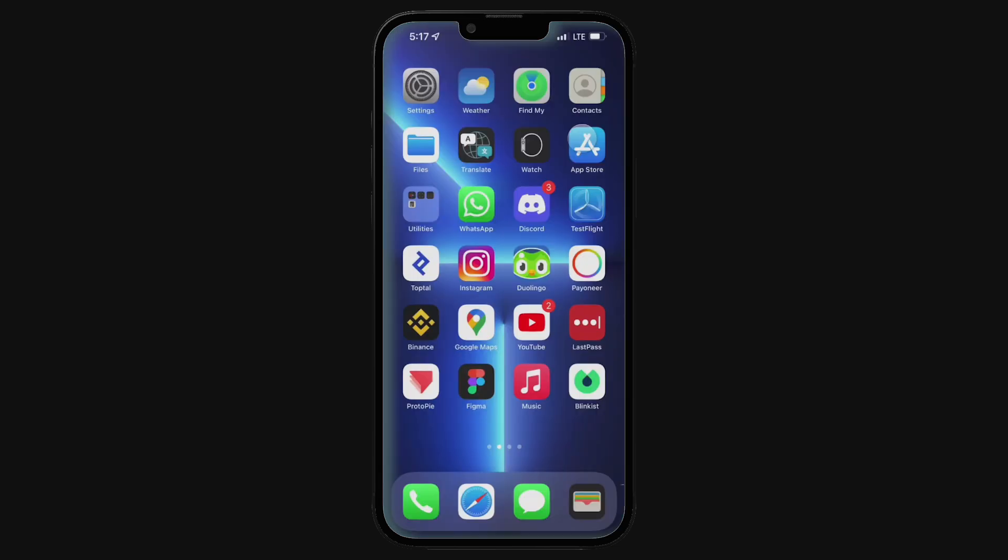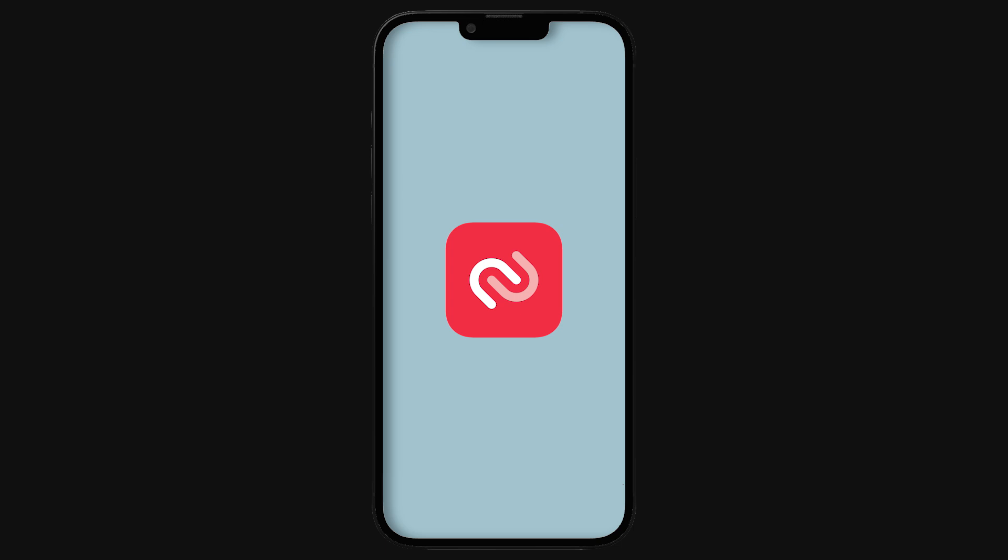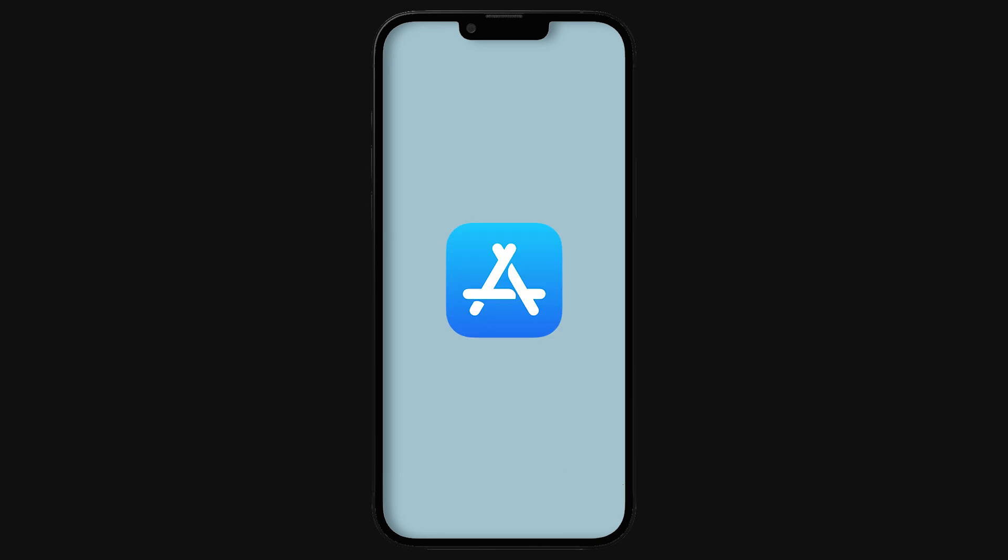The first step is getting an Authenticator app. Going back to your home screen, you'll need the Authenticator app. You can either use Google Authenticator or Twilio Authy. However, we recommend using Twilio Authy. You can simply get this app from the Play Store for Android and Apple Store for iOS users. Look for the Authy or Google Authenticator, download and install it. We will use this to generate the six-digit code for two-factor authentication.